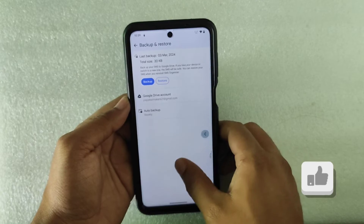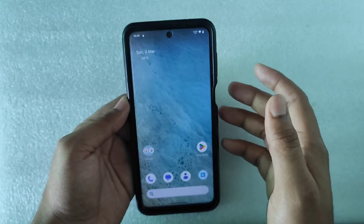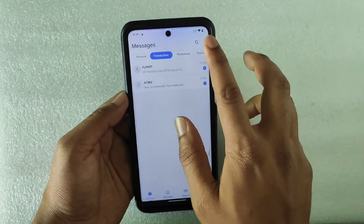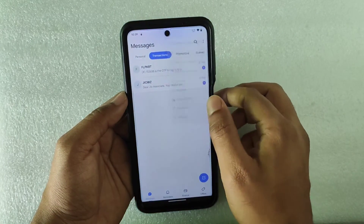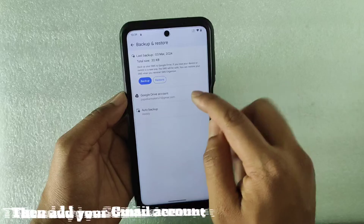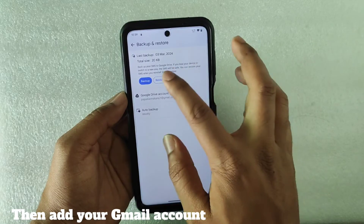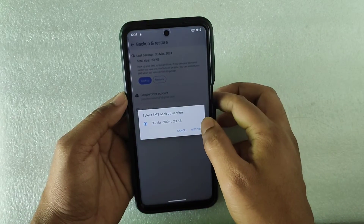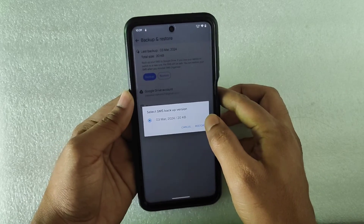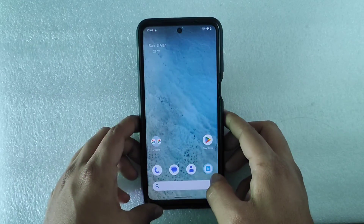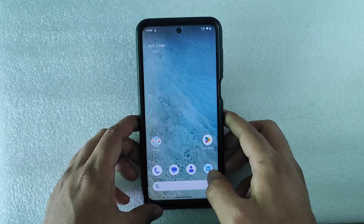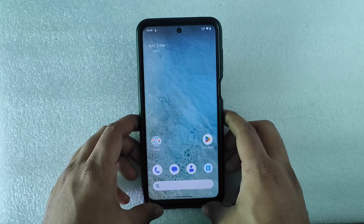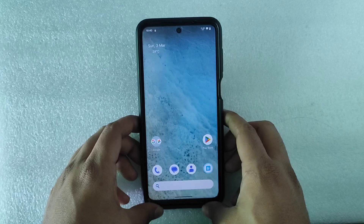I don't have any important messages right now but I'm just showing you how to do this — we have successfully backed up our messages. Next time when you install a custom ROM, just install SMS Organizer, go to Settings, Backup and Restore, click Restore, and it will show all the backups from where you can restore your important messages. I hope you learned something from this — see you in the next video, bye bye!